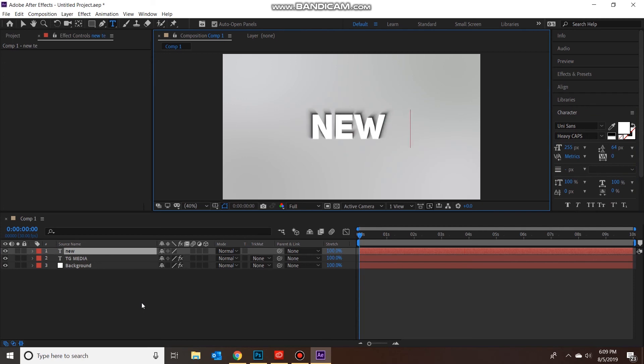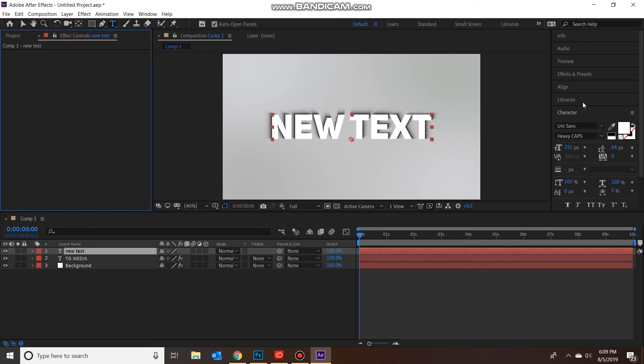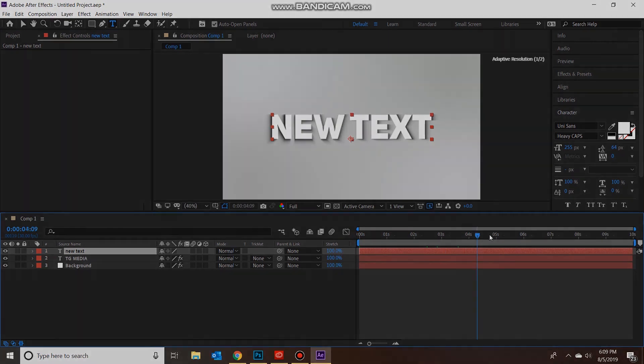And you can keep the same effect, it'll even keep the same animation. So you guys, just a cool, easy, quick way to add shadows and make text look 3D.